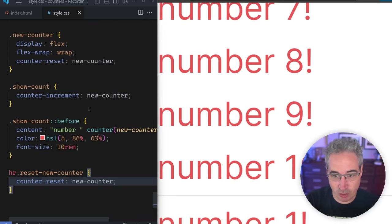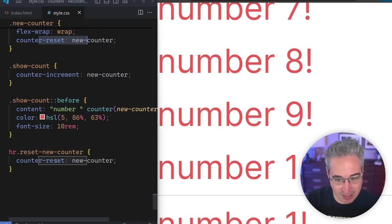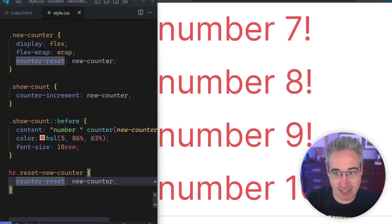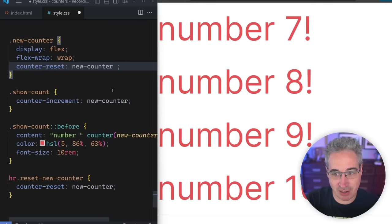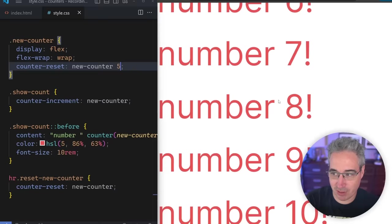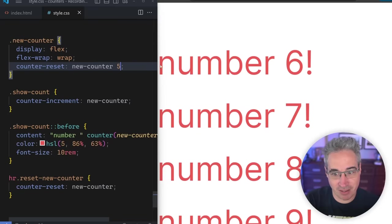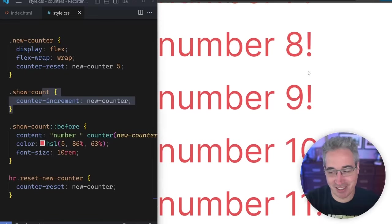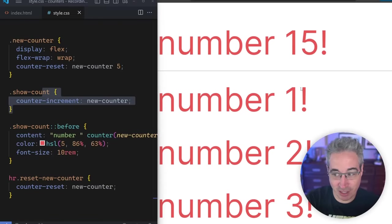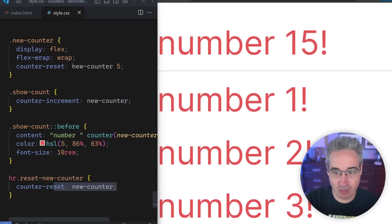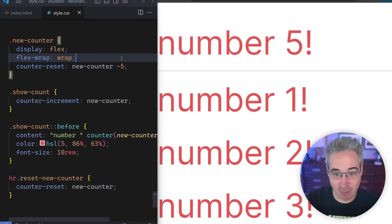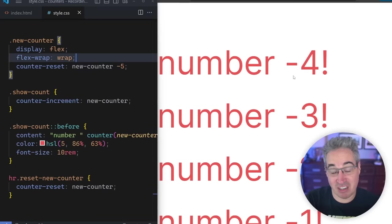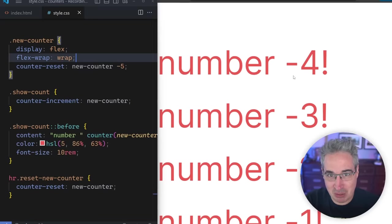When you either create a counter or reset a counter that's already been counting, you can tell it what number to start at. So I can have it start at number five. Looking at the top, it's starting at five, then the first element increments it so it starts at six. And when it resets down here, it restarts at one because that reset is resetting it to zero. You could also specify a negative number, so you can actually start at a negative value — there aren't as many use cases for that, but it could be something you need to do.